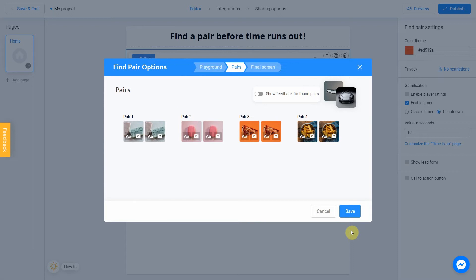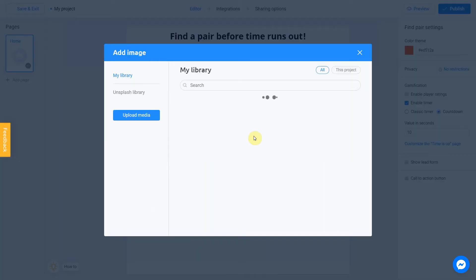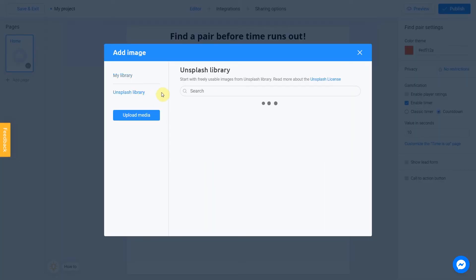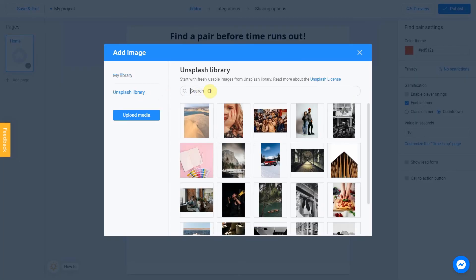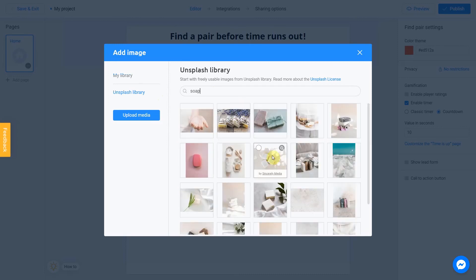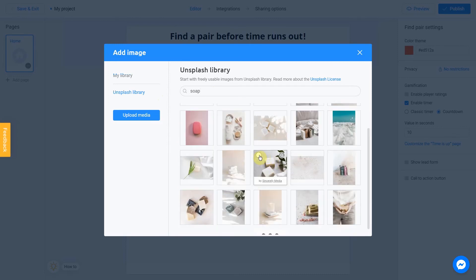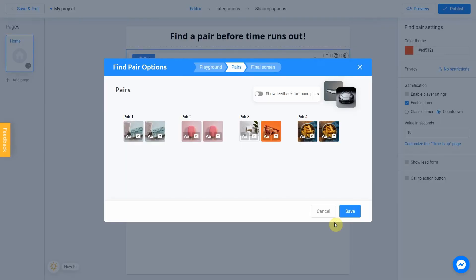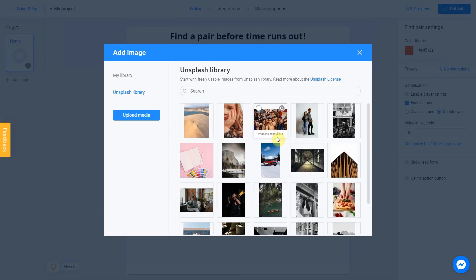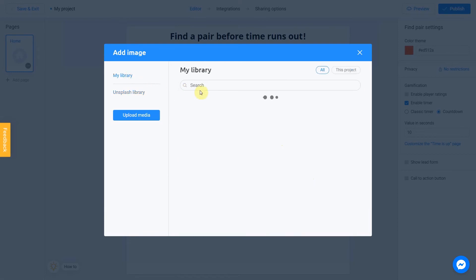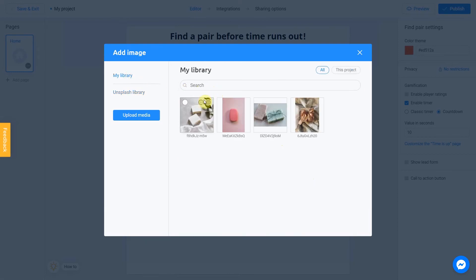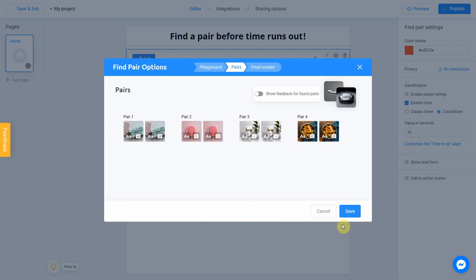All we have to do is repeat all of these steps for the next pairs. Let's do this. Click on Camera icon, Soap, Place Image. Camera icon, My Library, Place Image. And same with the last ones.